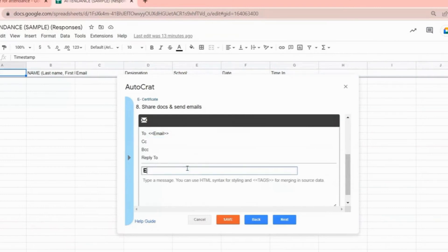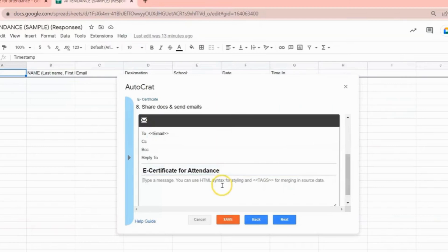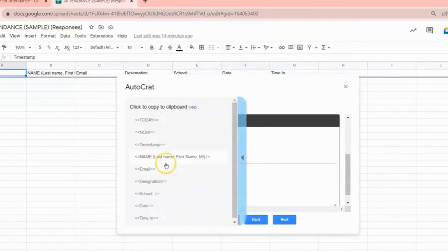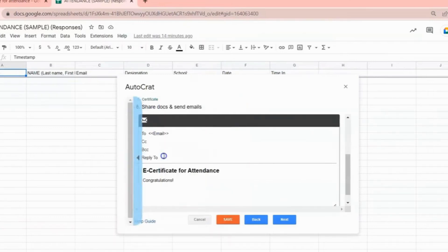Then type in the subject of your email. Then here you can write the body of your email. You can also use tags so that it will be more personalized.